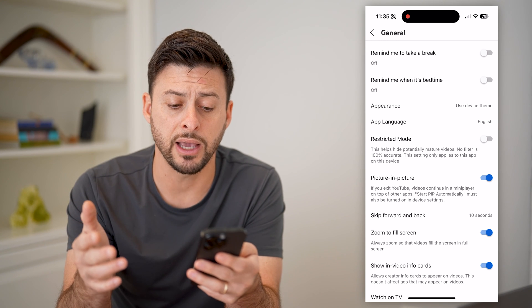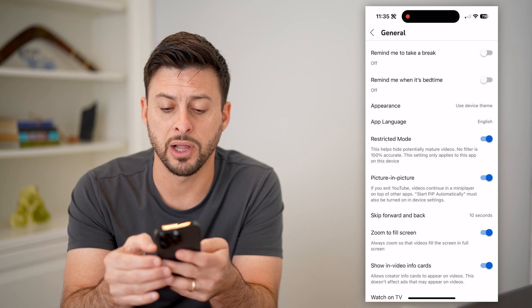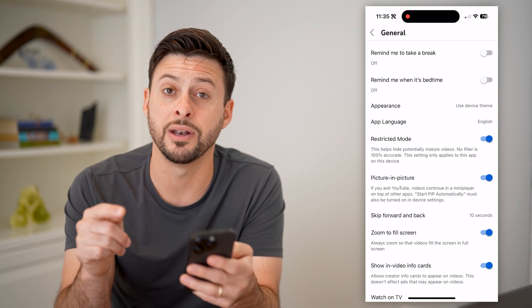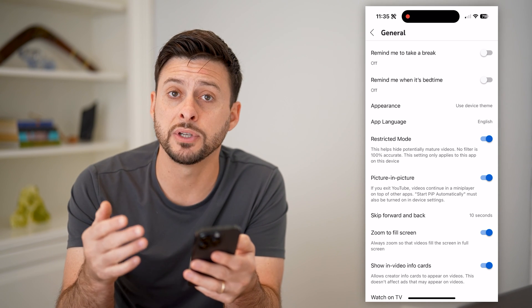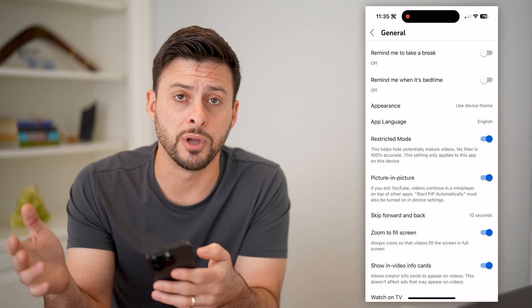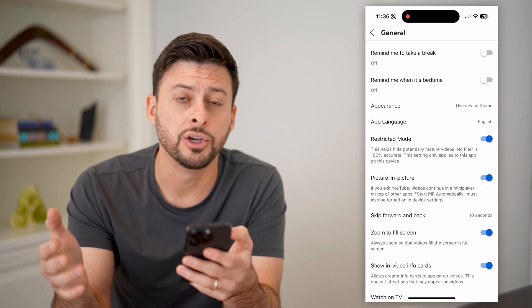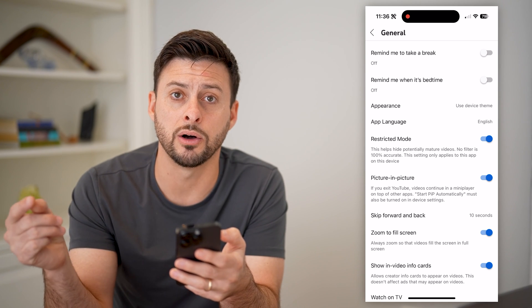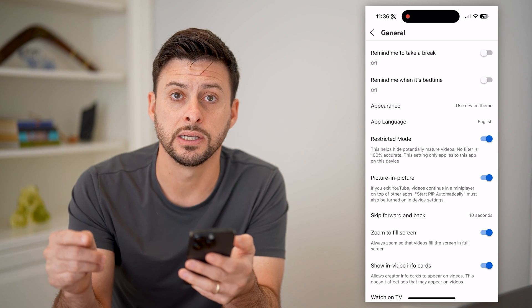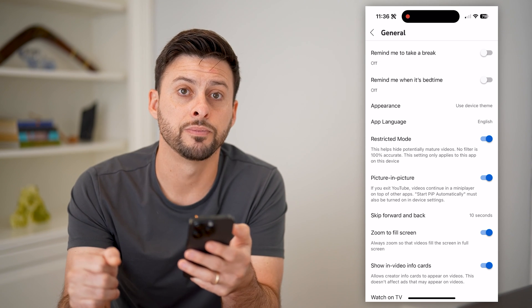No filter is 100% accurate, and this only applies to this app on this device. So if someone accesses youtube.com on another device, you'll want to do that as well on all the devices that you want to restrict that content for.